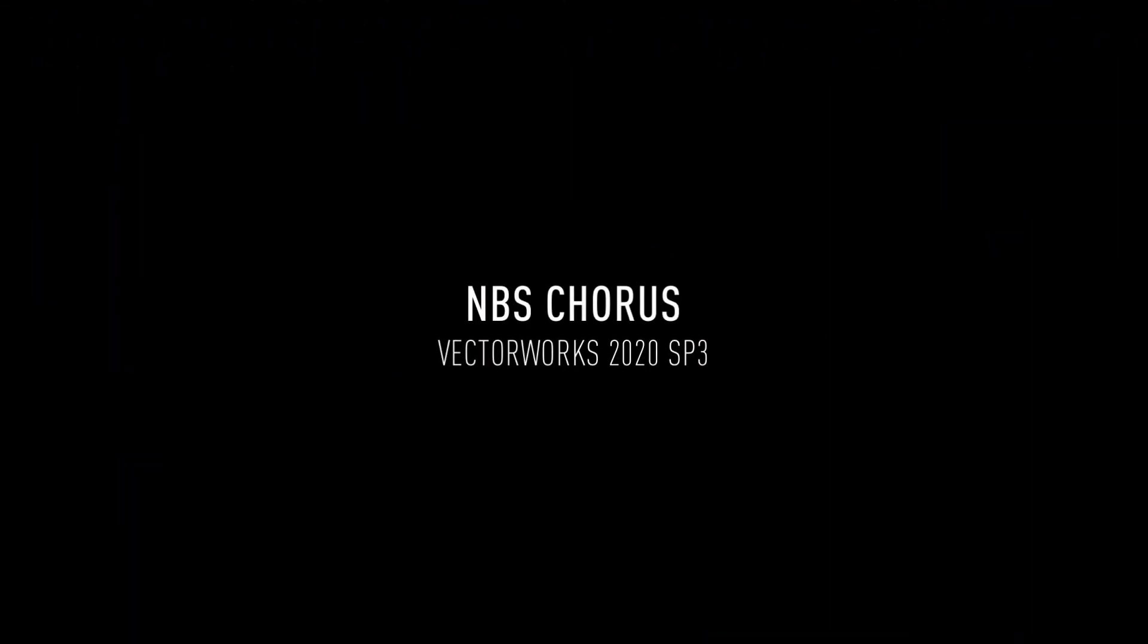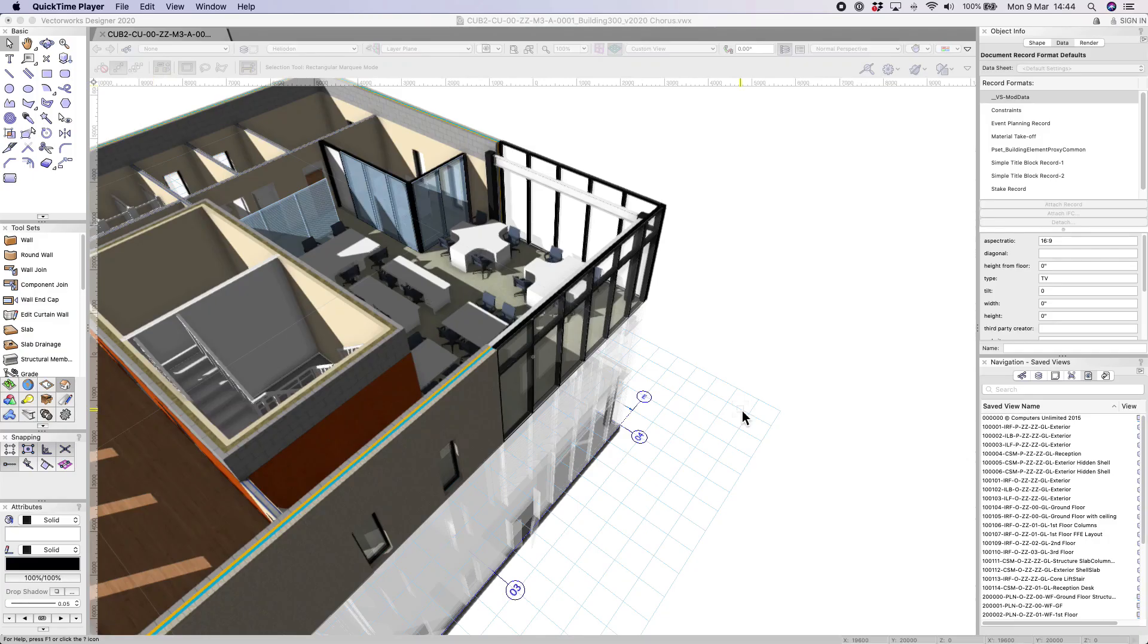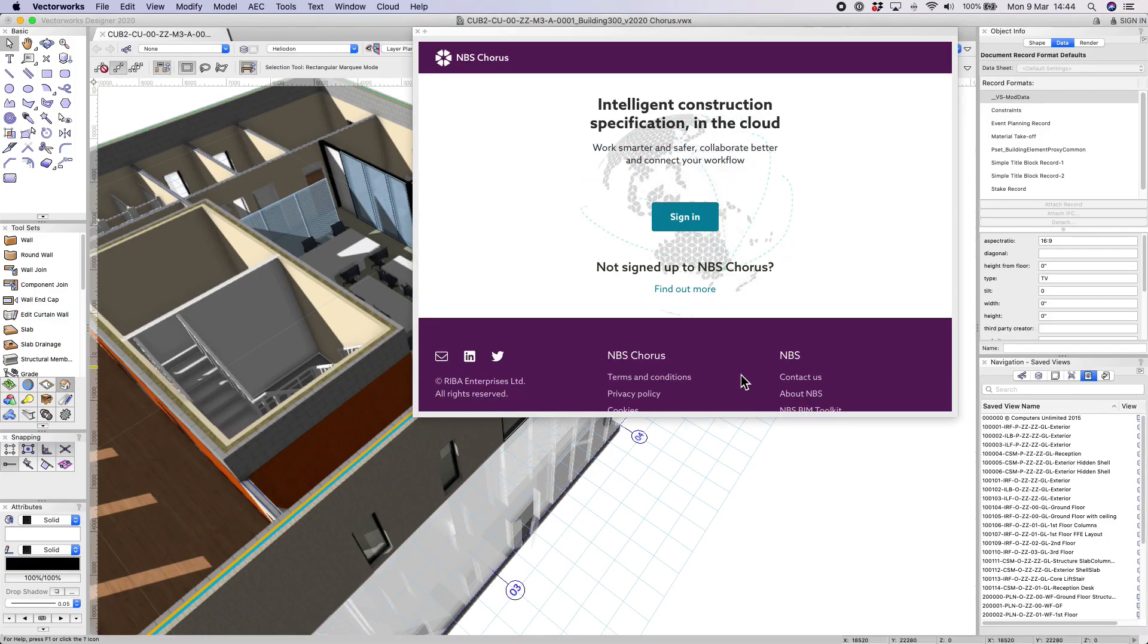Chorus is the cloud-based online specification system from MBS. The company has partnered with Vectorworks to integrate Chorus directly into the Vectorworks interface.